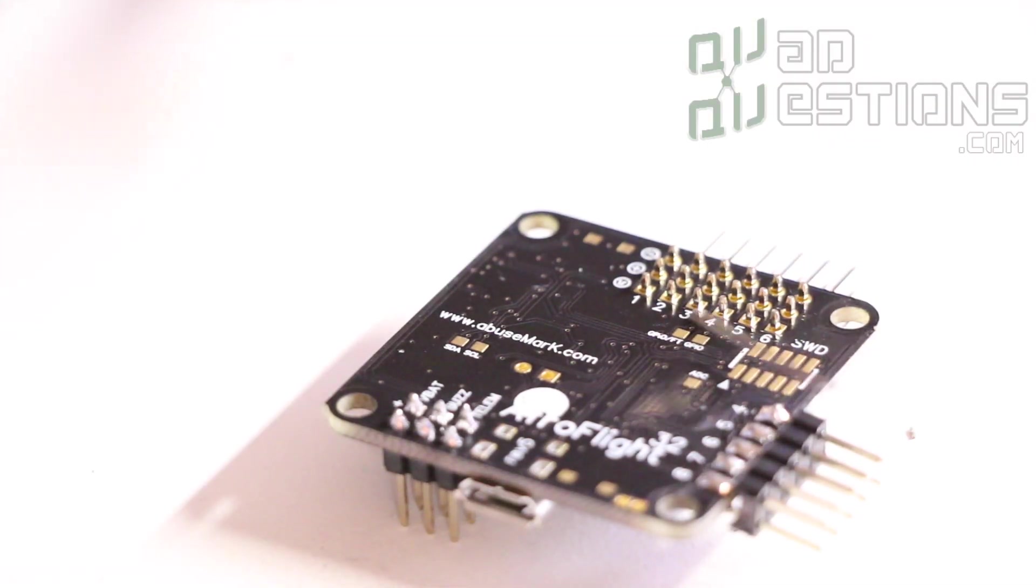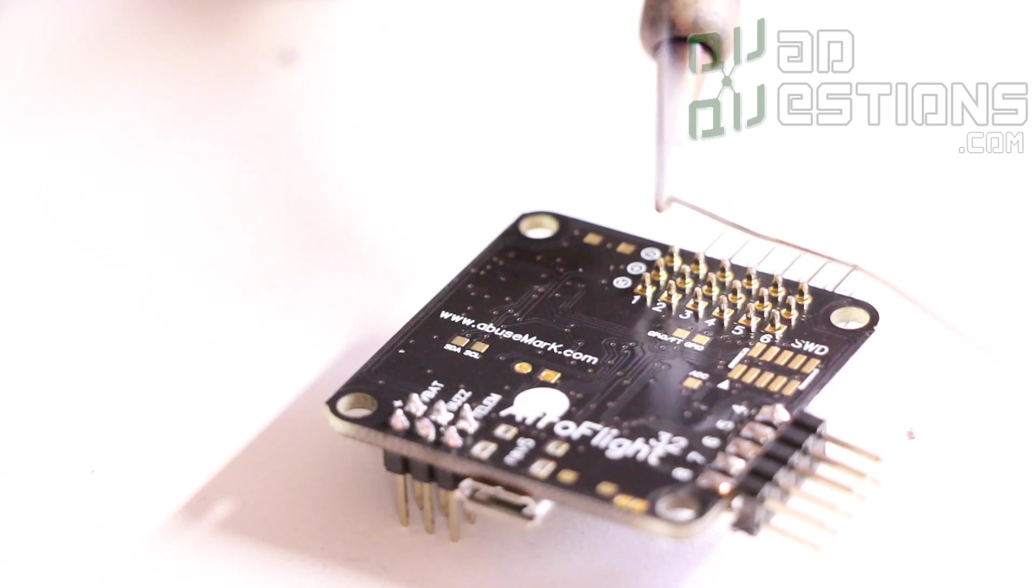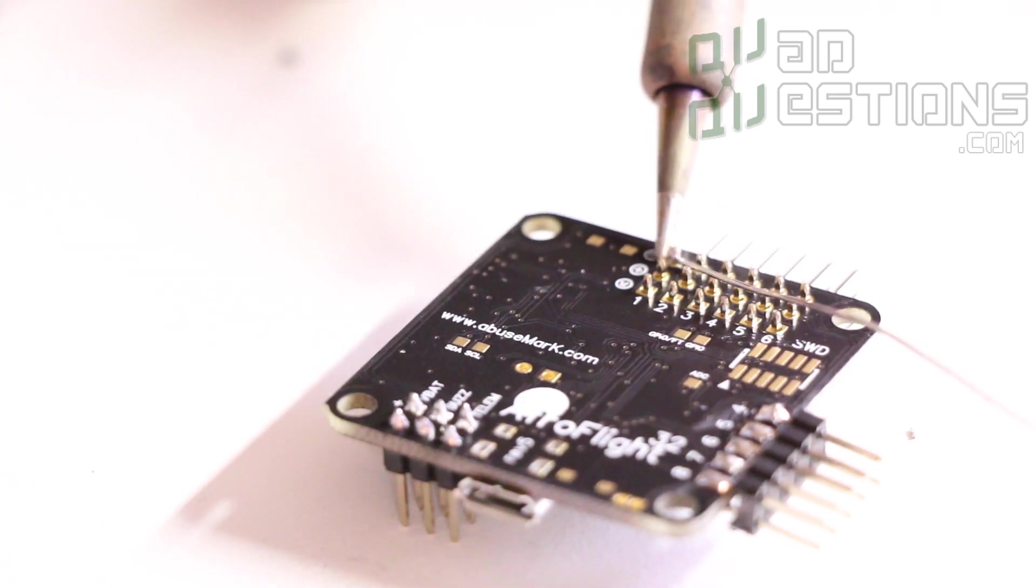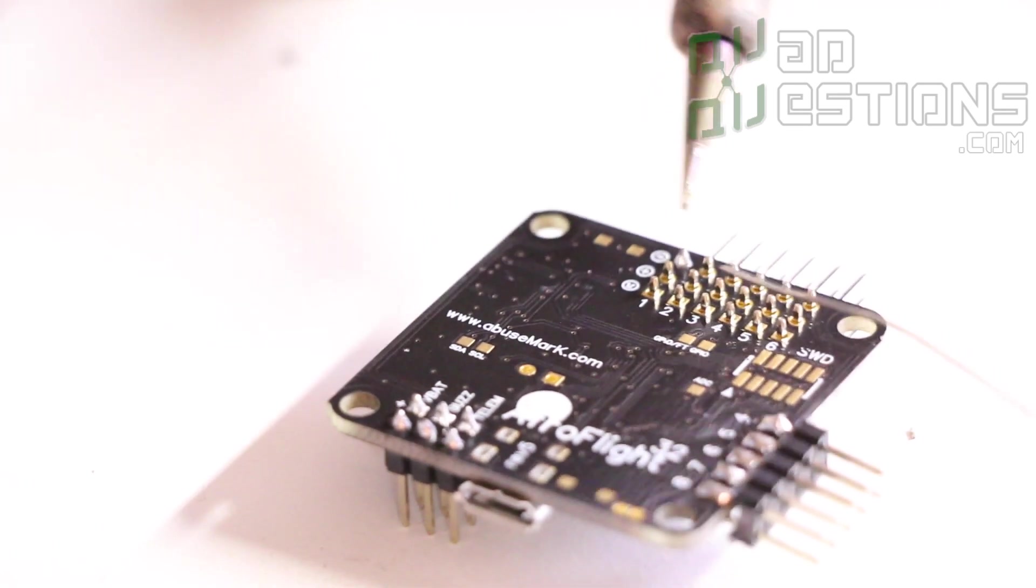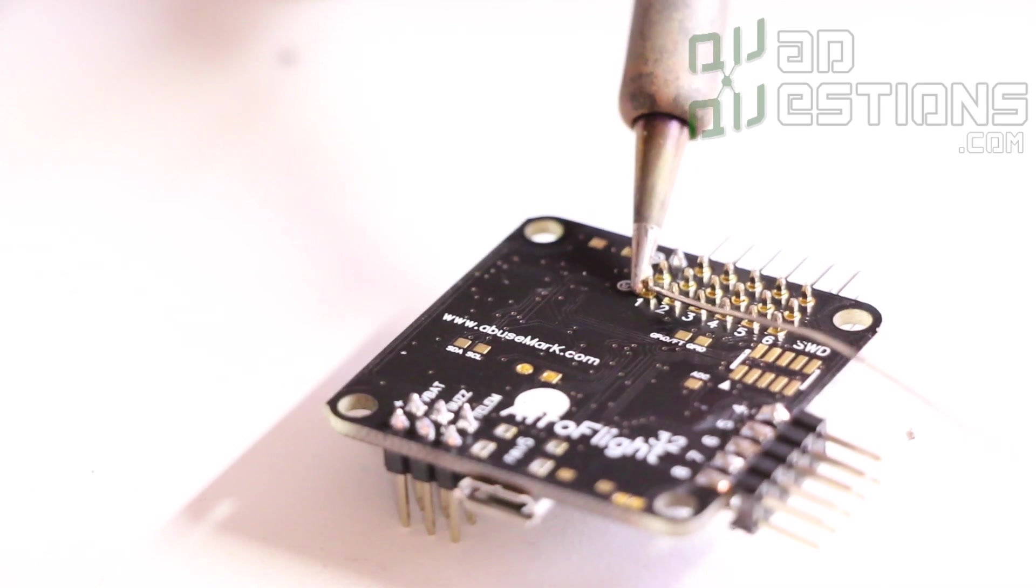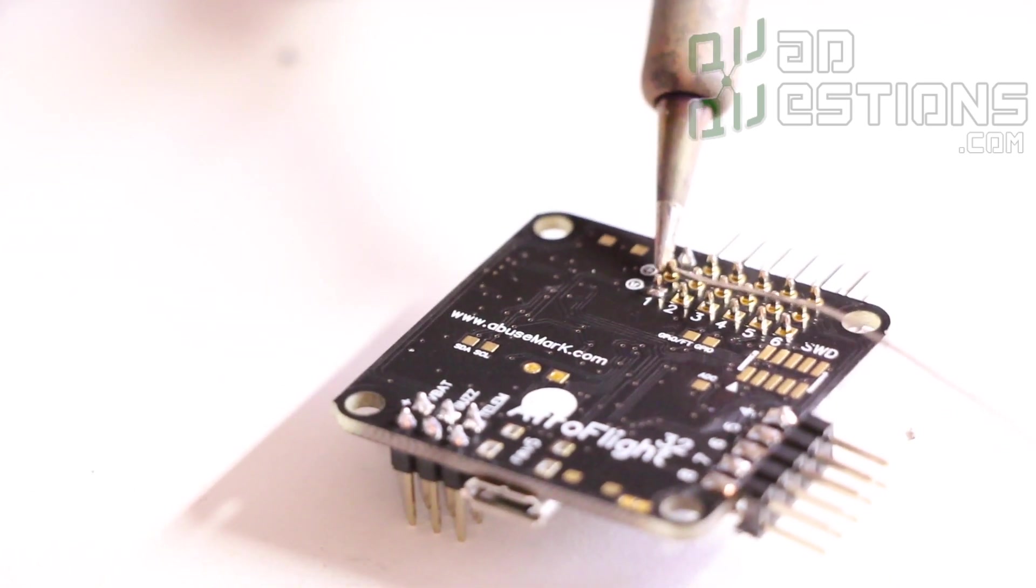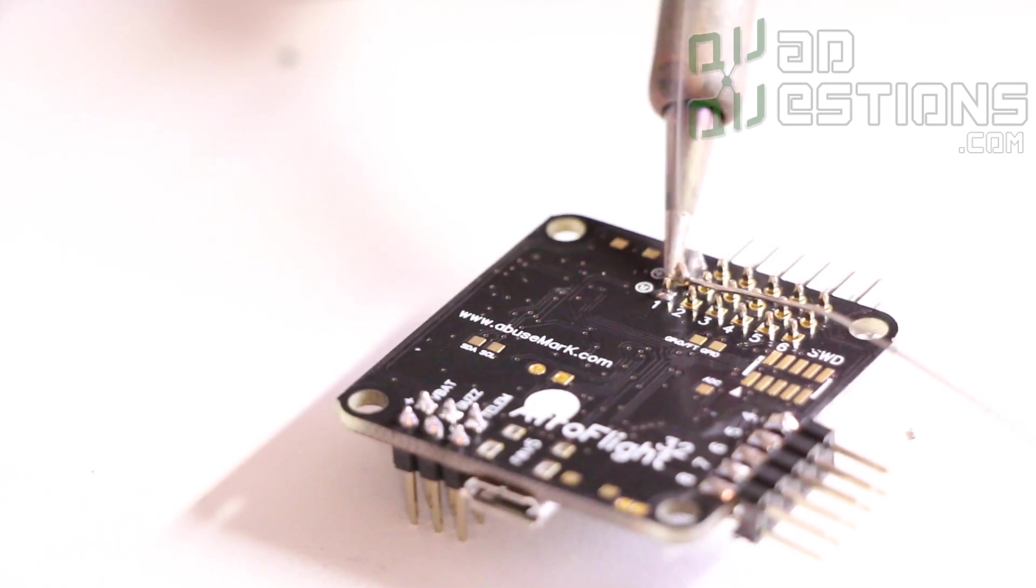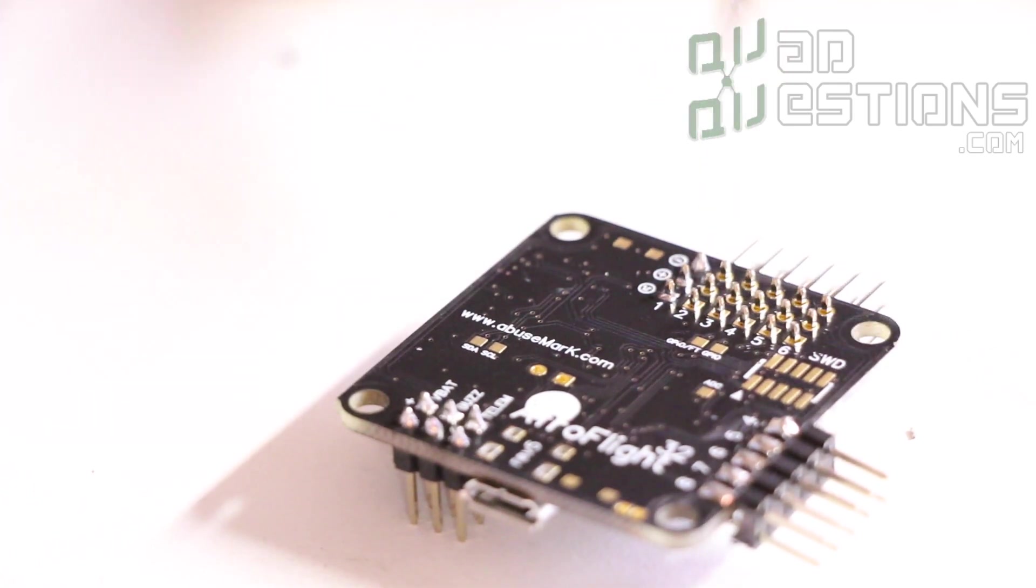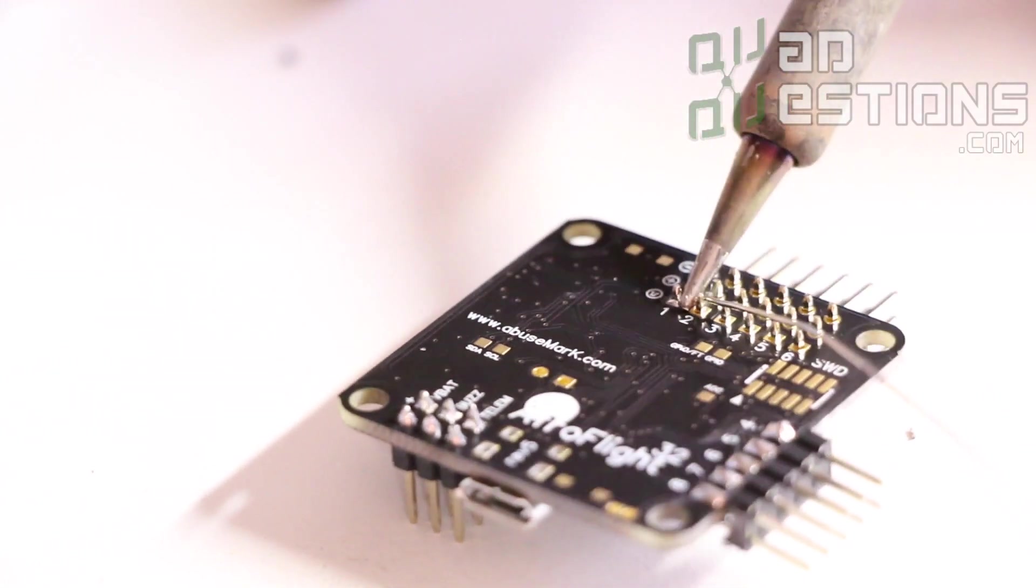And then put the three position one in just like that. So again on this one put a little bit of solder on the tip of the iron. And then touch it just like that. Hopefully you can see that pretty well.